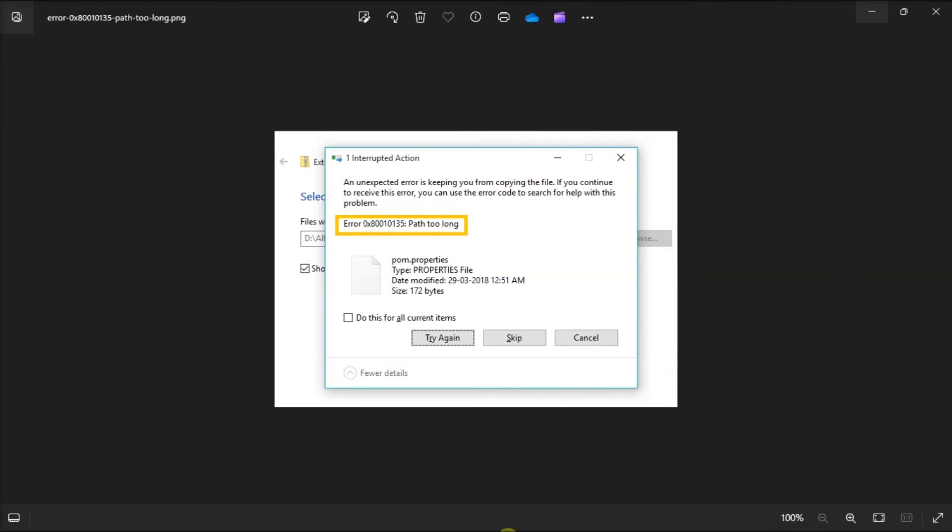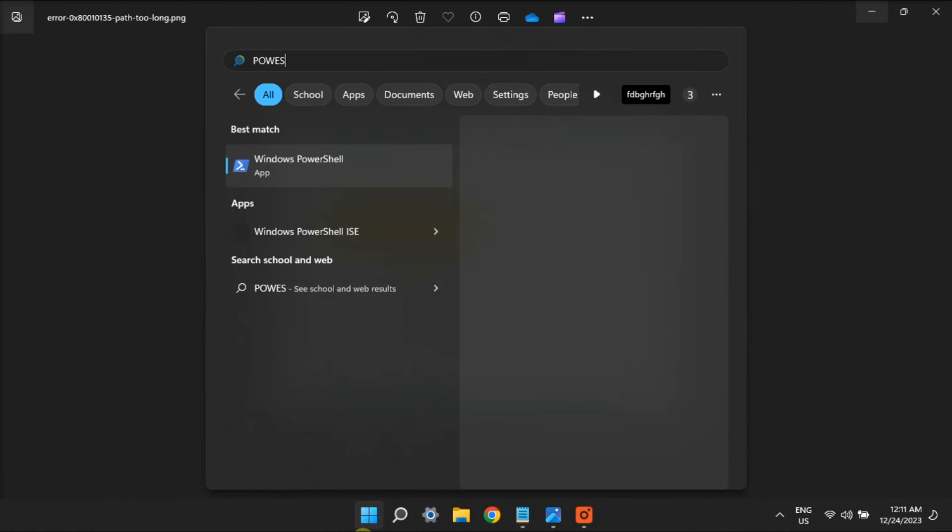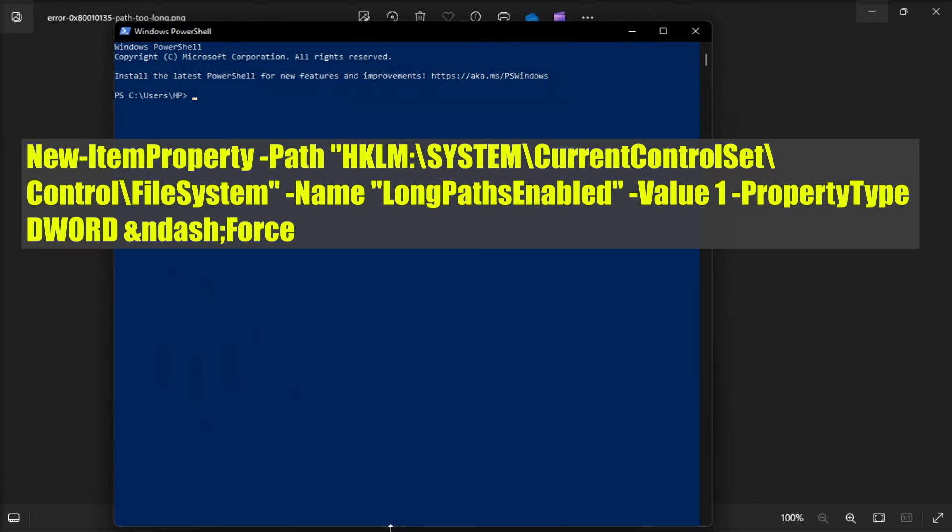But if those methods did not work, enable longer file paths support by opening PowerShell as an admin, input the following command,